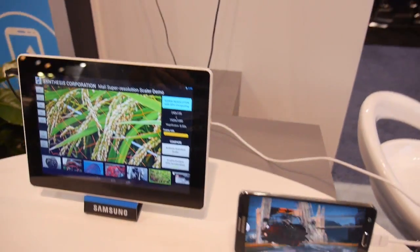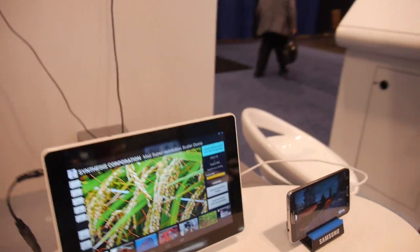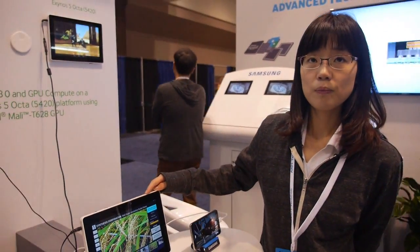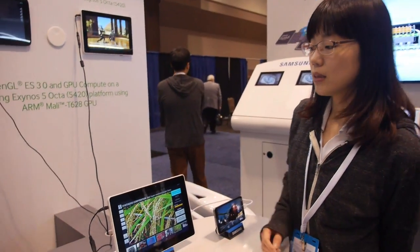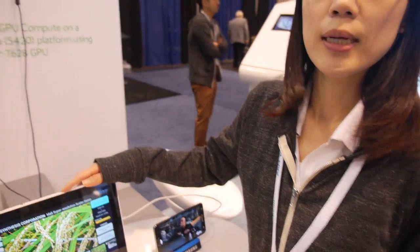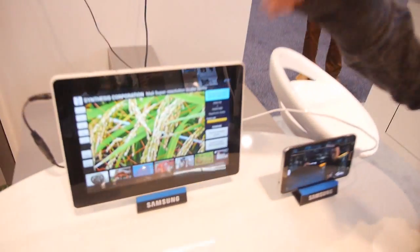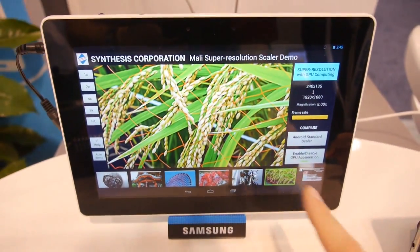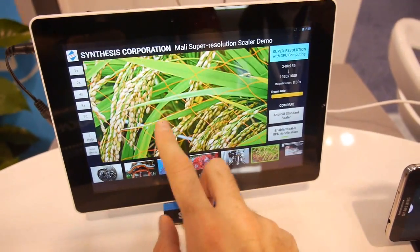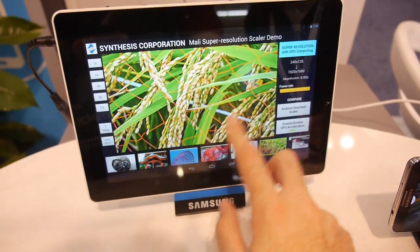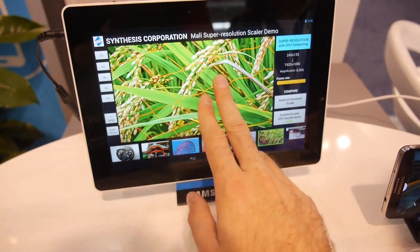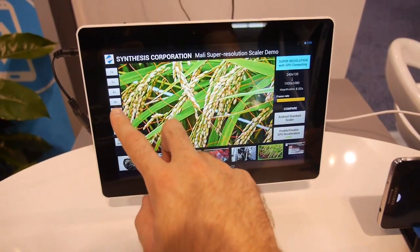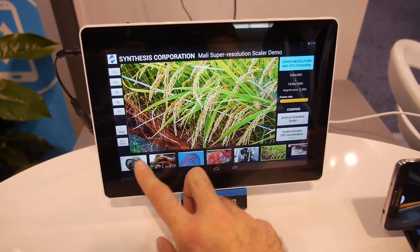This is the demo of RenderScript — GPU computing. When you use GPU computing during image processing, it processes much faster than before.